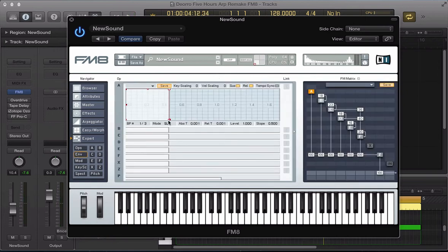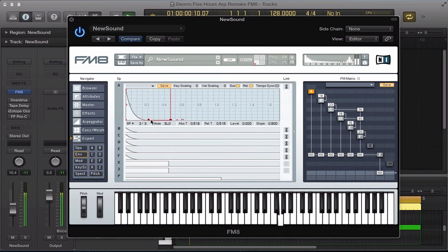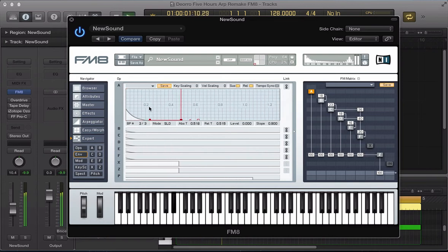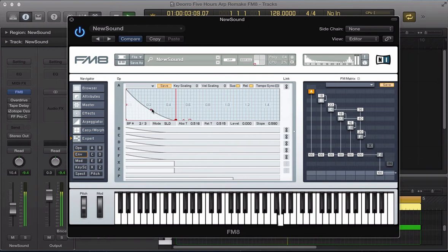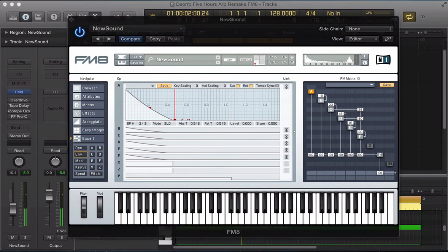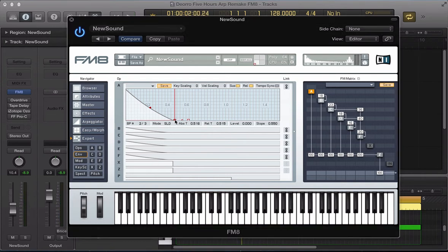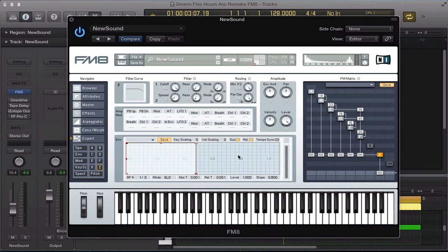Let's go to the envelope section now and let's just link all of these envelopes together and just take the sustain down a bit. Let's push this decay up a bit. And just pull it a bit shorter maybe. And now let's move to the filter section.